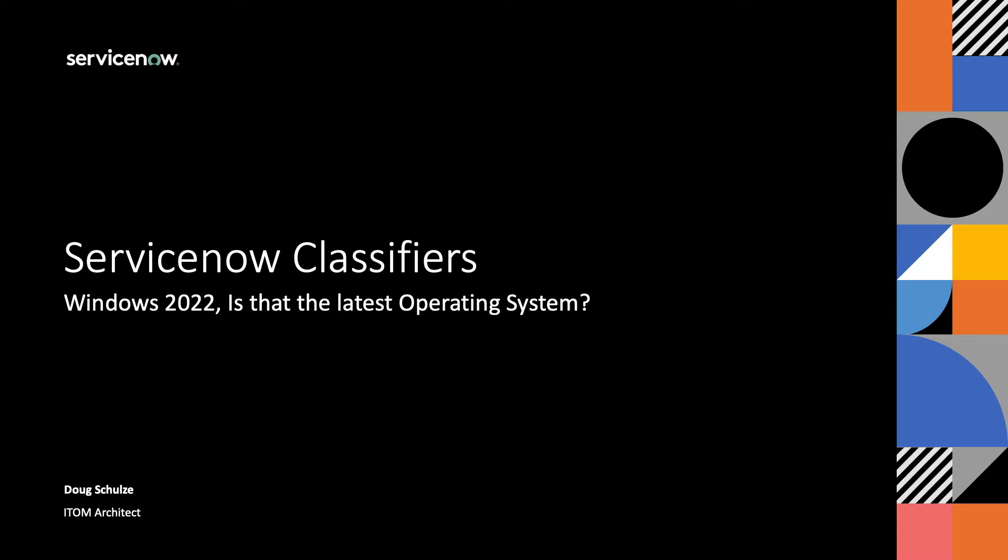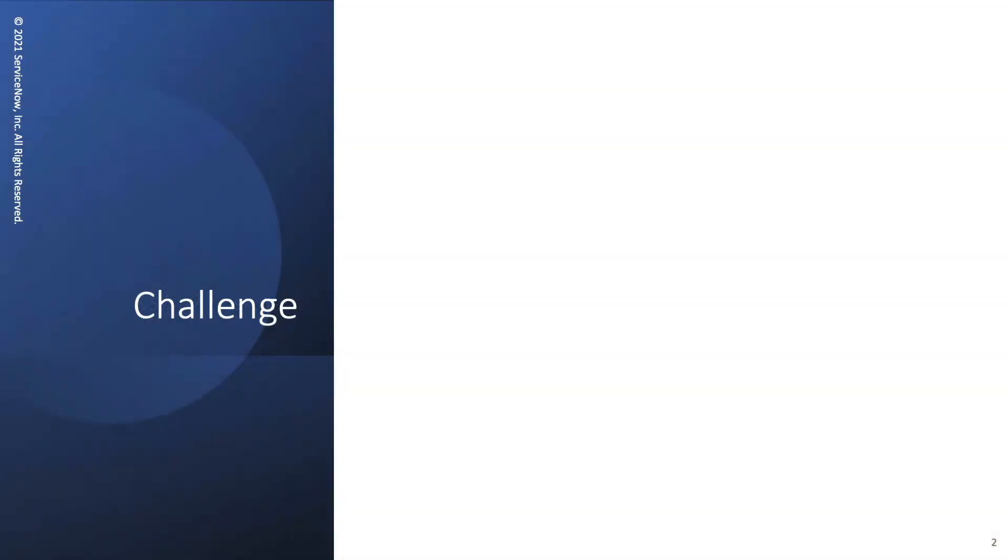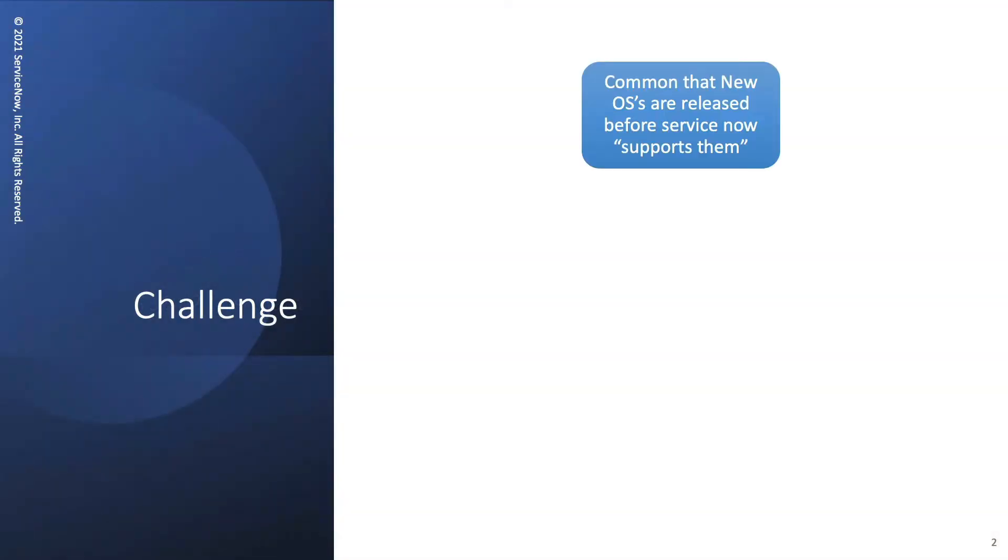So I want to walk us through the process of when you do come across new operating systems that our friend Bill may release, how easy it is to add new classifiers and not have to wait for ServiceNow to go through the process of getting it out of box. So the first order of business is our challenge. It's not uncommon that Bill releases 2022, 2025, whatever the next OS is before ServiceNow officially puts them out of box.